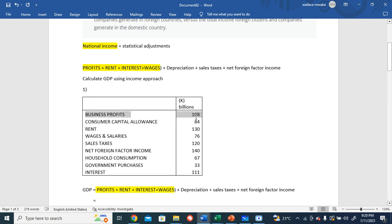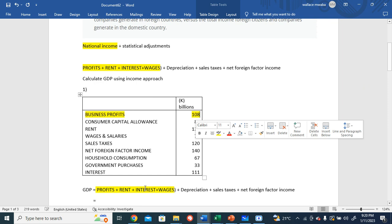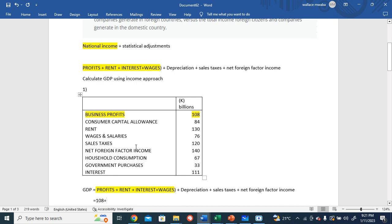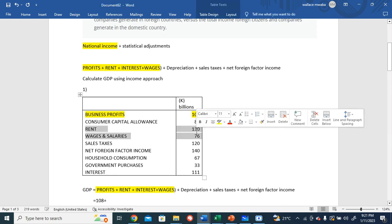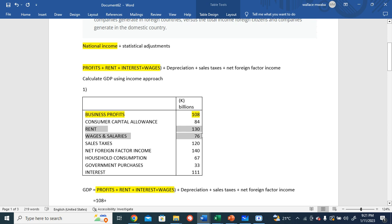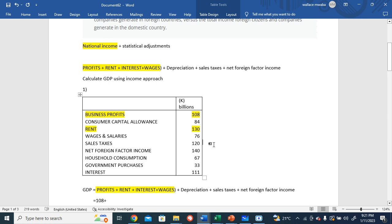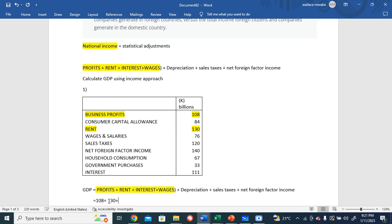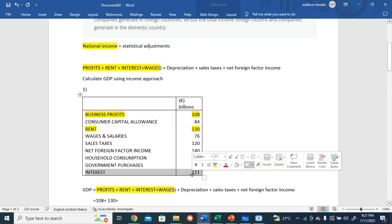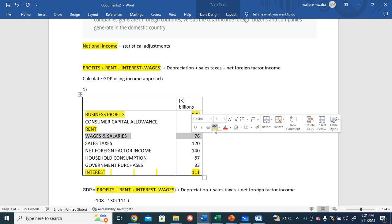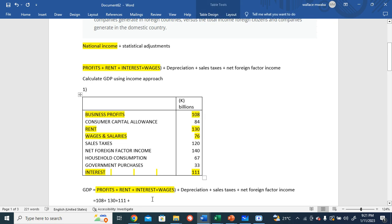So business profits - we have business profits, we highlight 108. Let's see rent - here we have rent, 130. Interest - yes, interest here, 111. Wages and salaries - 111 wages and salaries - it's 26.